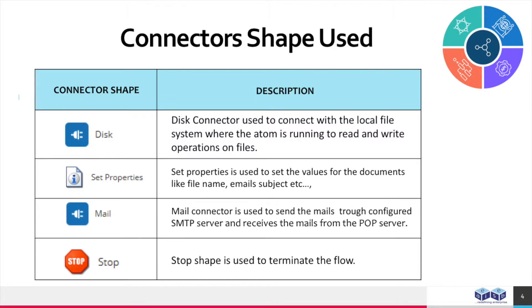Disk connector is used to connect with the local file system where the atom is running to read and write operations on files. Set properties are used to set values for documents like file name, email subject, etc. Mail connector is used to send emails through configured SMTP server and receive emails from POP server. Stop shape is used to terminate the flow.